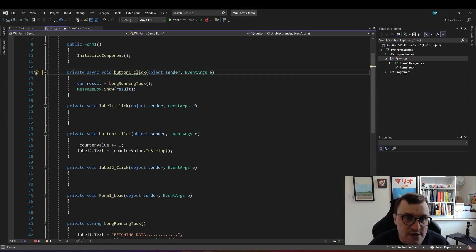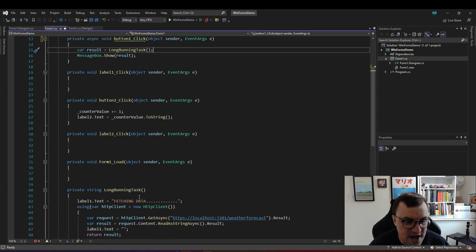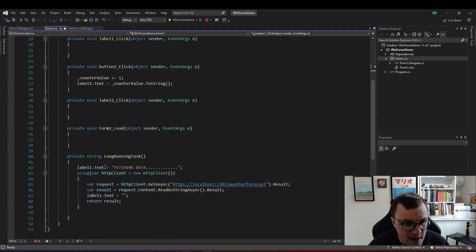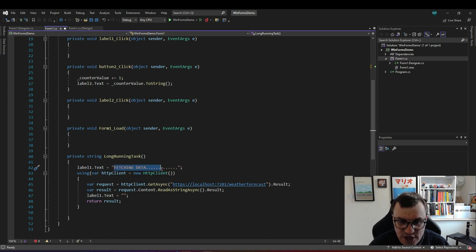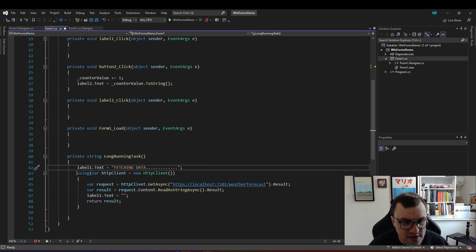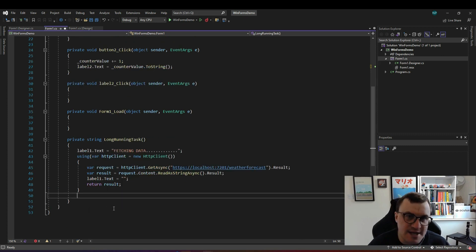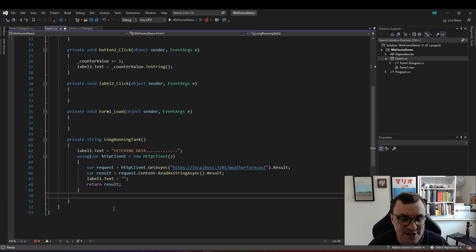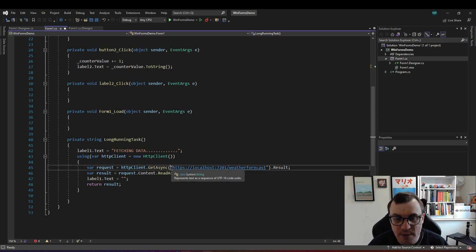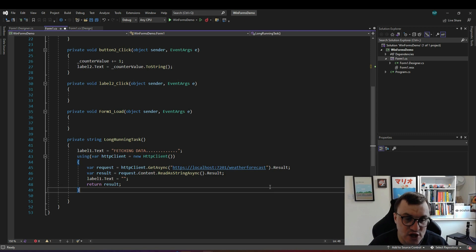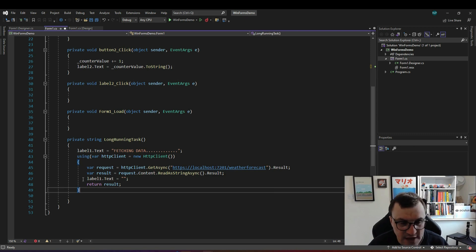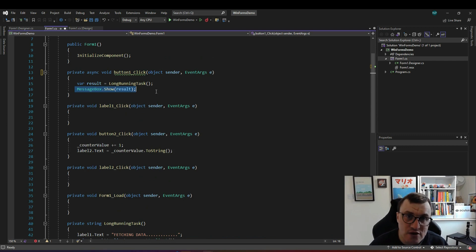The part that actually runs the long-running task is here we've got a function here called long-running task and that will change the label that you saw to say fetching data and then it will start this HTTP client wrapped in a using. We just want a HTTP client which will call my API which will block things for 10 seconds and then return the result and then it will clear that label and return the result which is then shown in a message box.